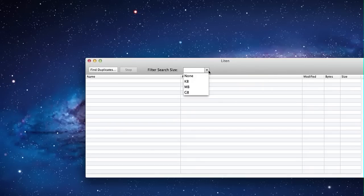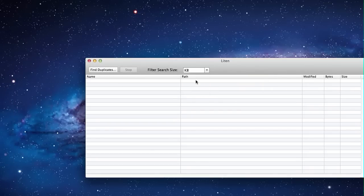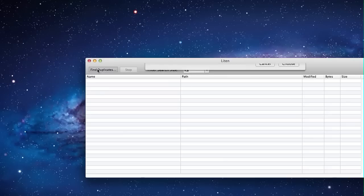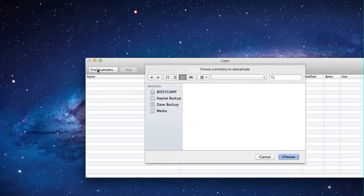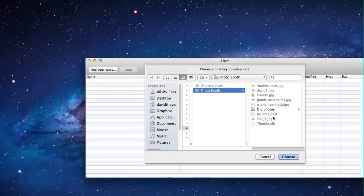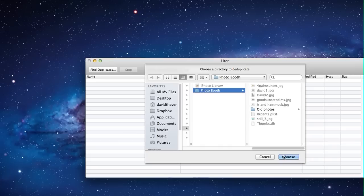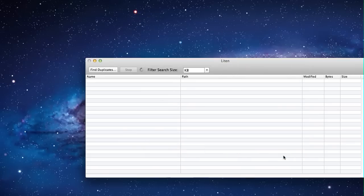When you open up Lighten, you can select the size that you want to search by, and then you can select the library. I'm going to go with my Photo Booth library today, and hit choose to search.